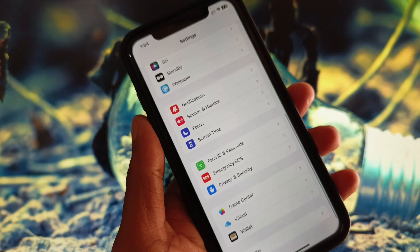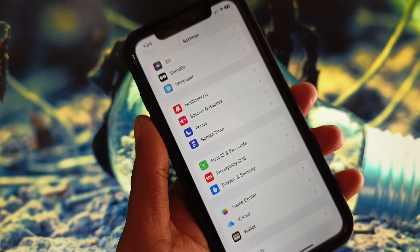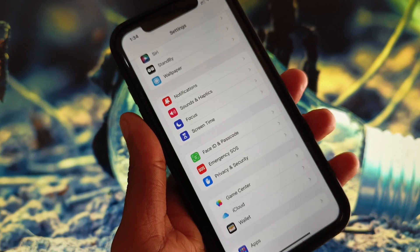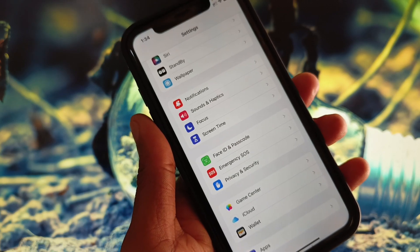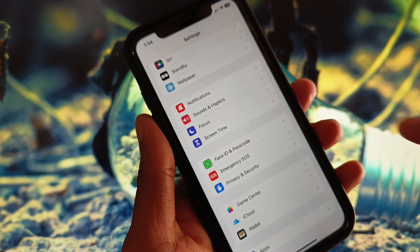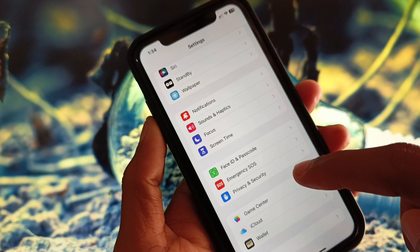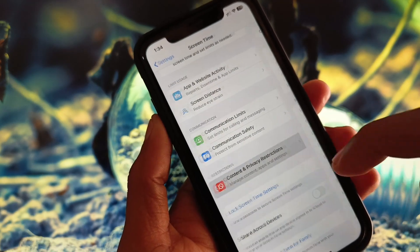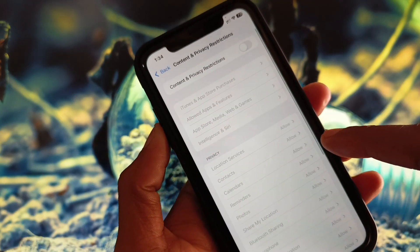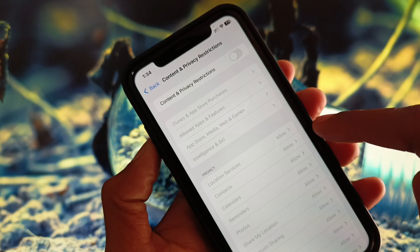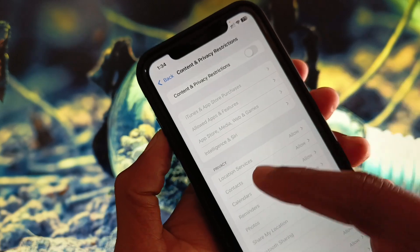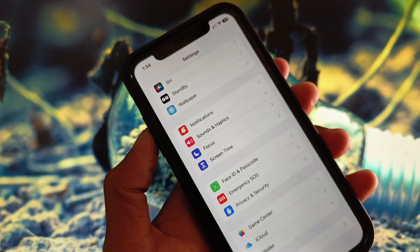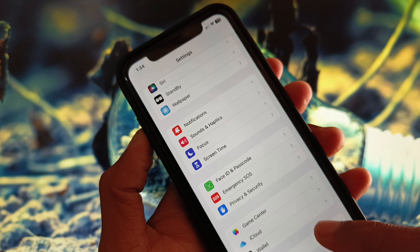After doing all these methods, if your problem is still not fixed, click on Screen Time, scroll down, click on Content and Privacy Restrictions, and remove all the restrictions from here. After this, go back.